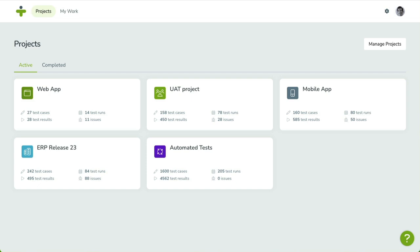In the previous videos, we set up a test, ran it, and tracked test results. Now it's time to manage issues.